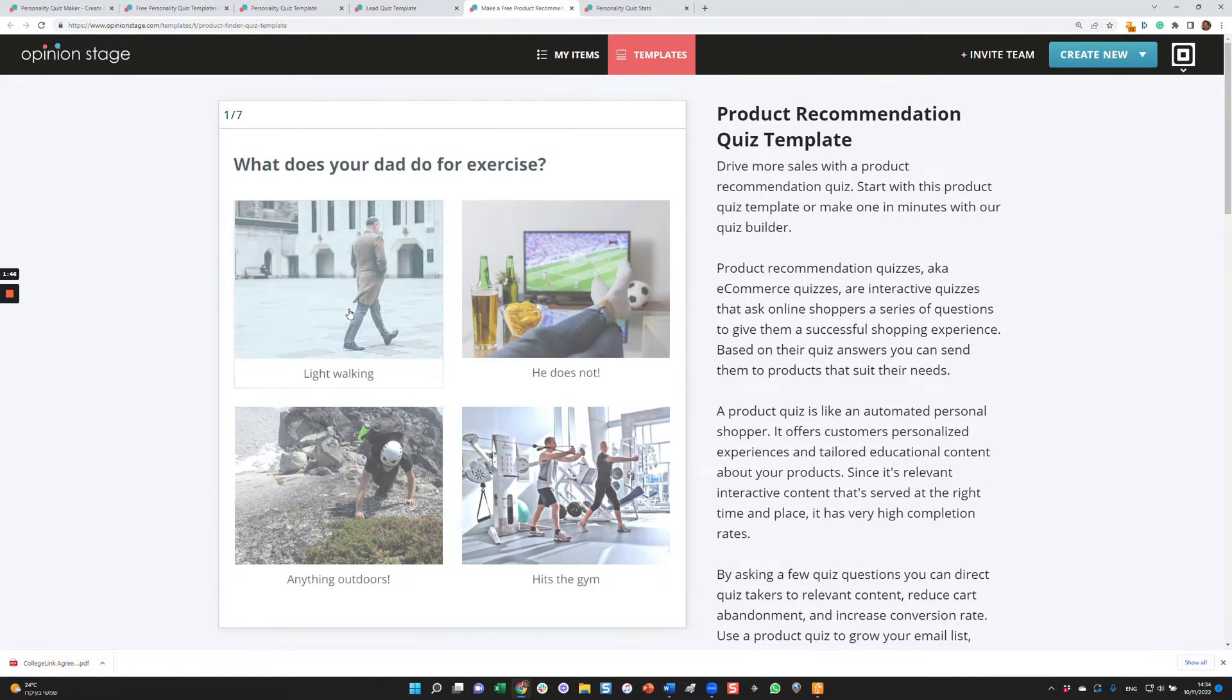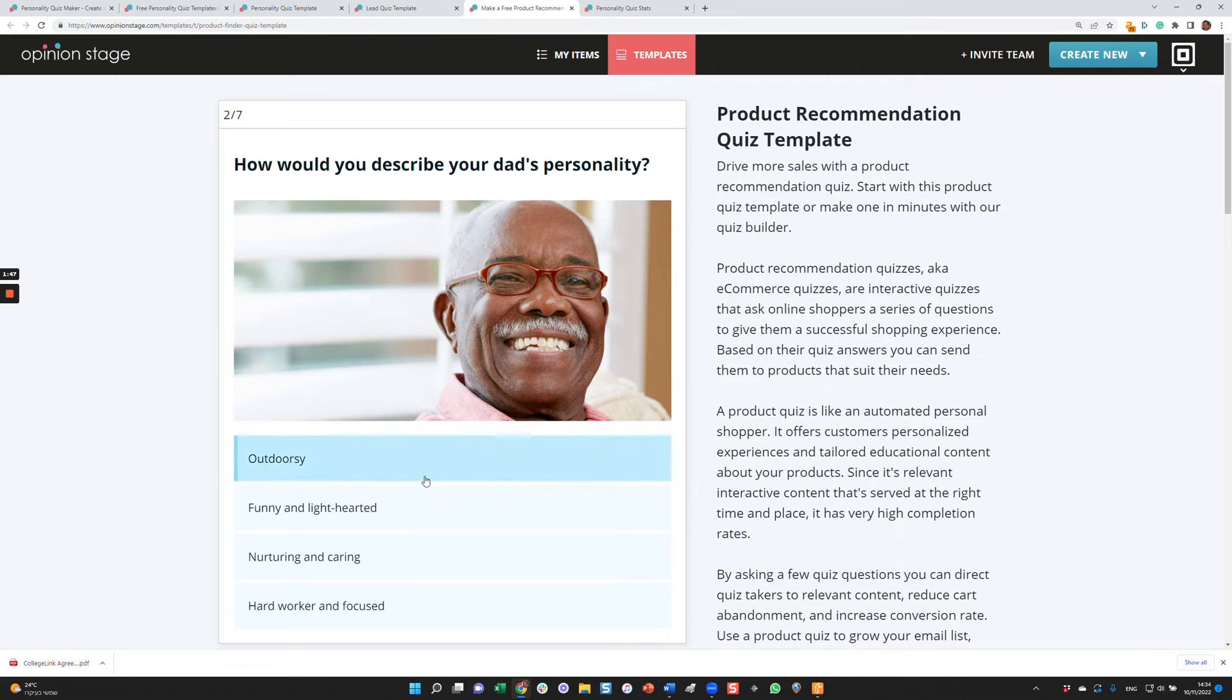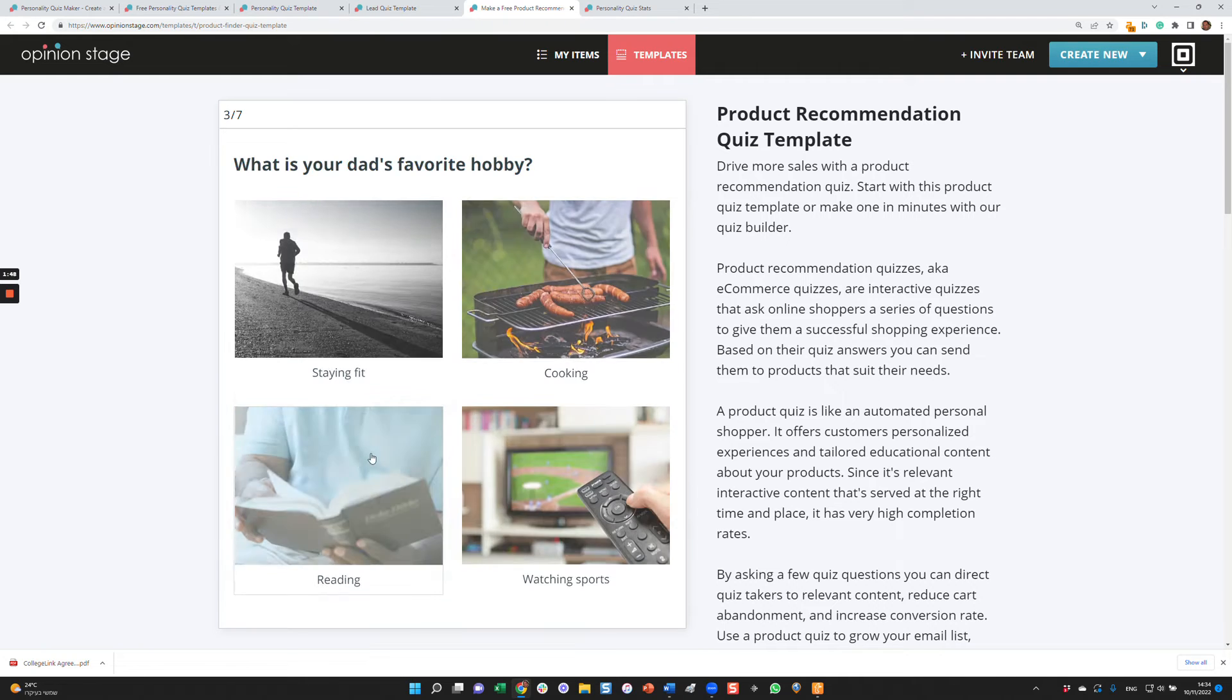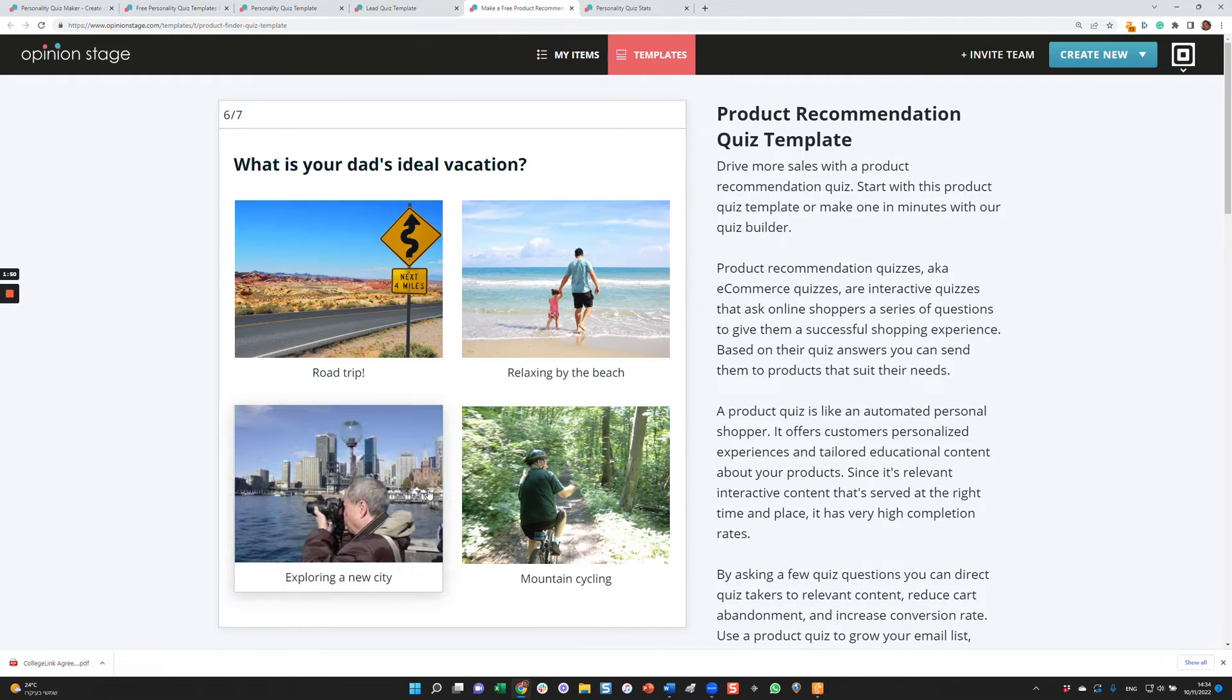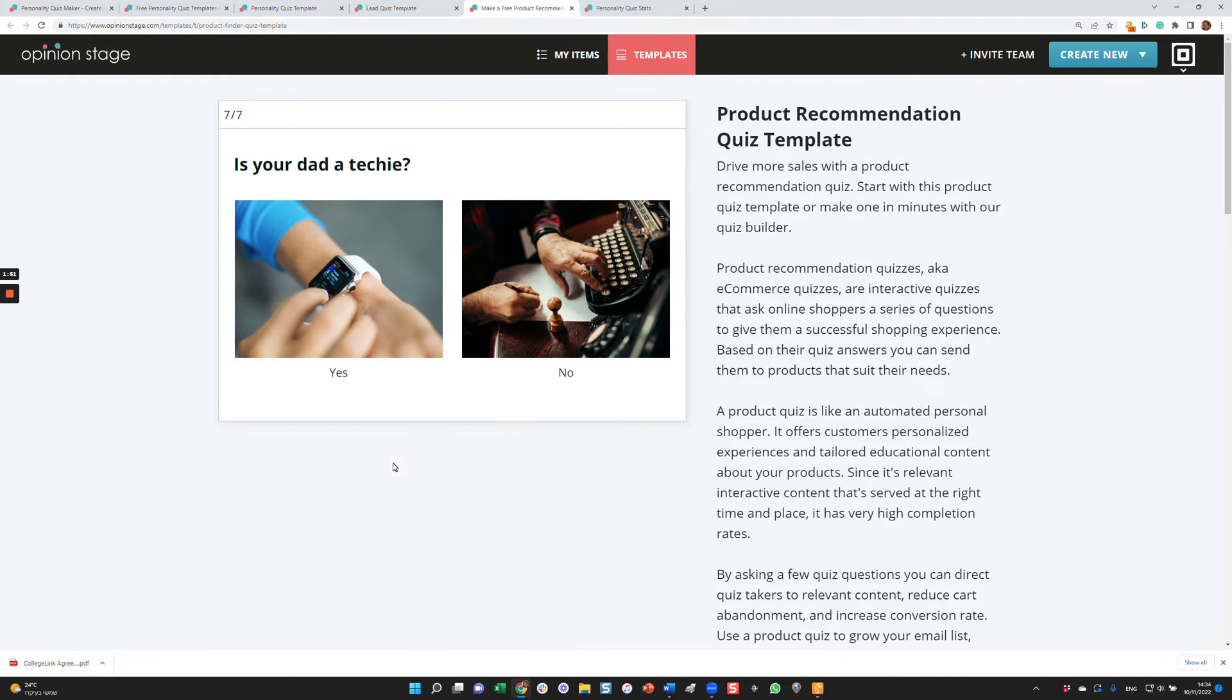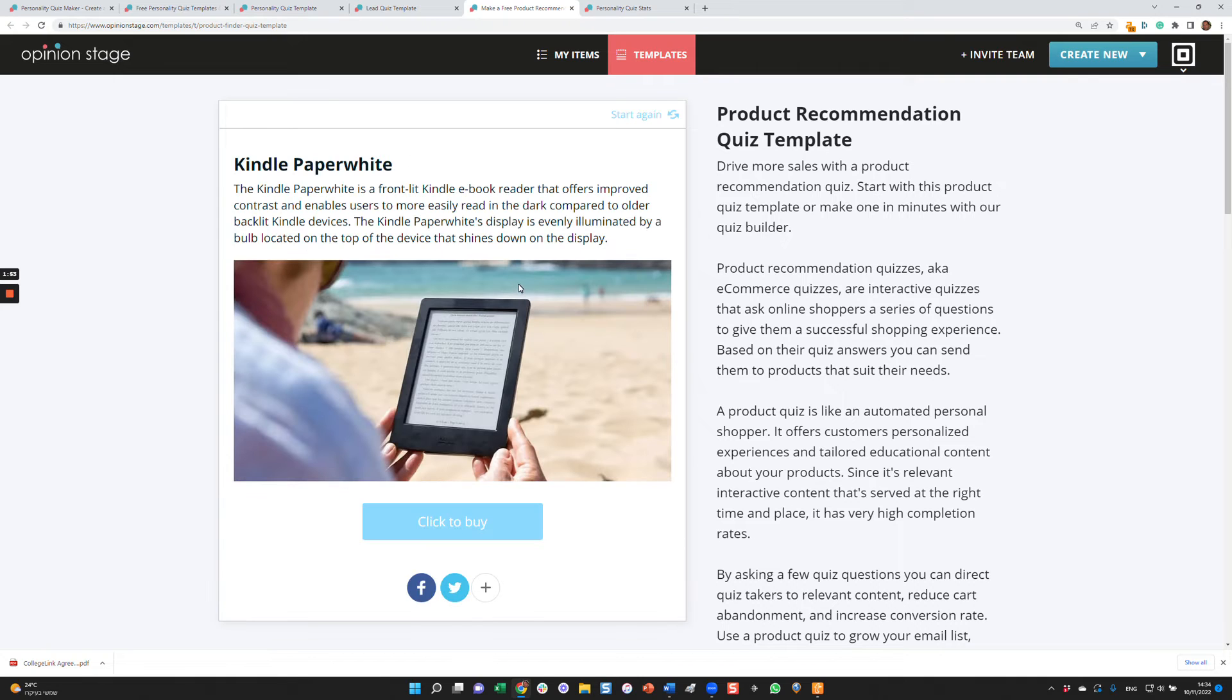So again, we'll be asked a few questions about my dad. And then based on the answers, you'll get a recommendation. In this case, buy him a Kindle, click to buy.